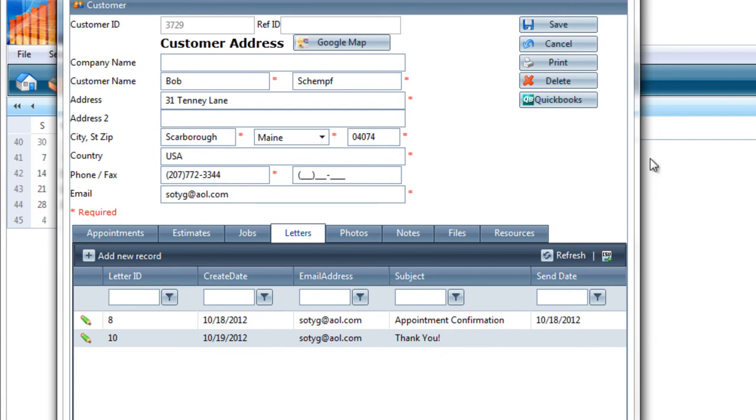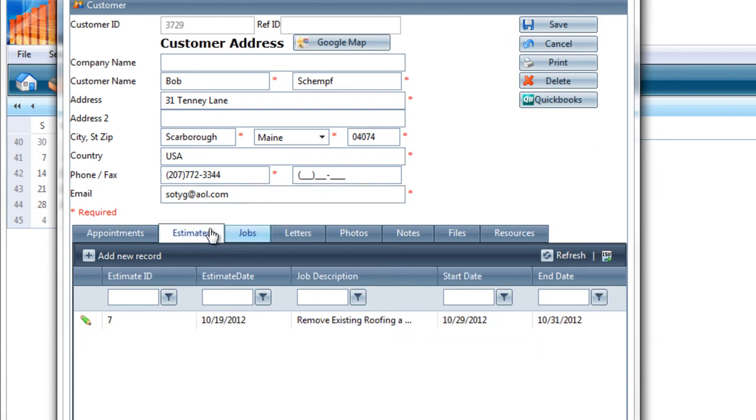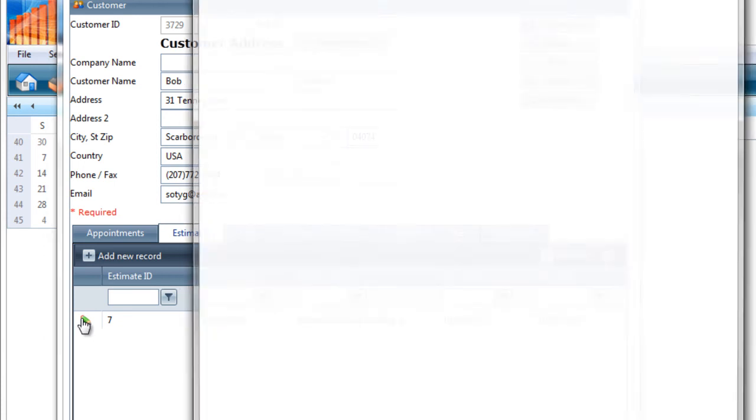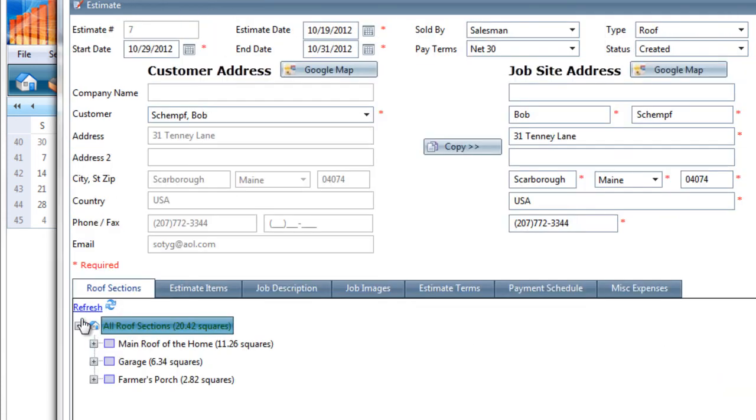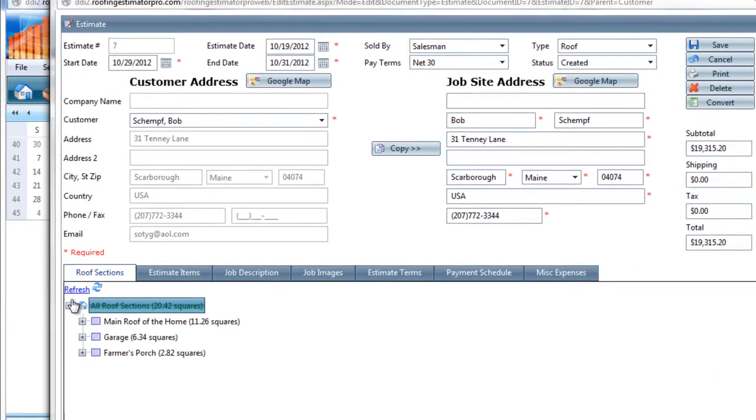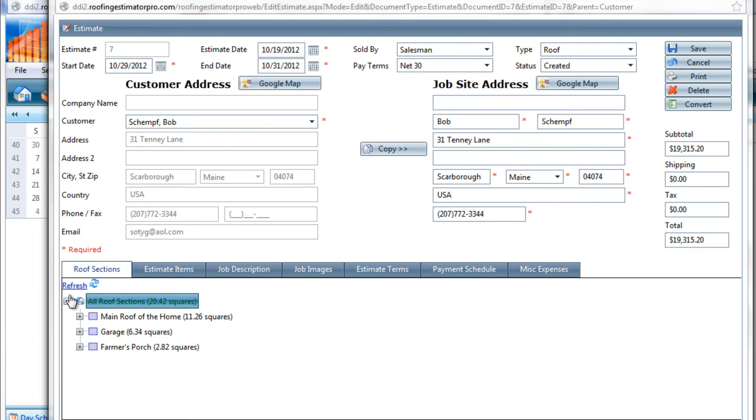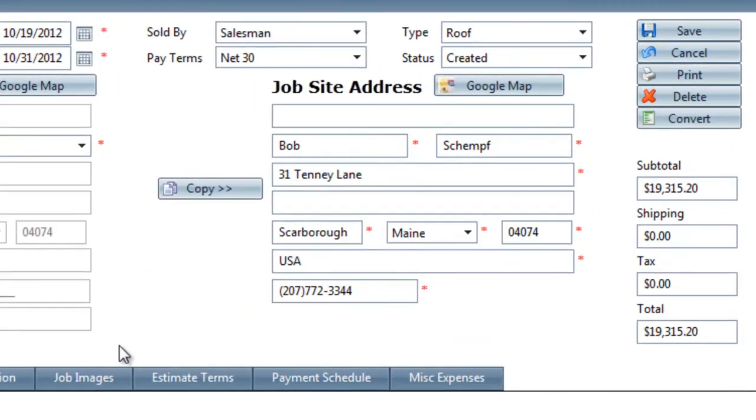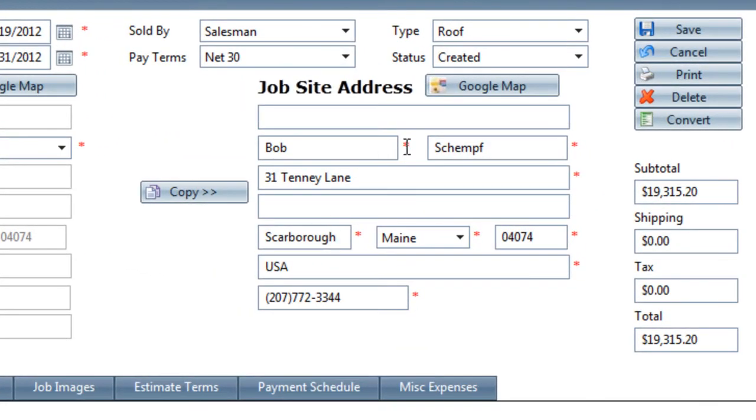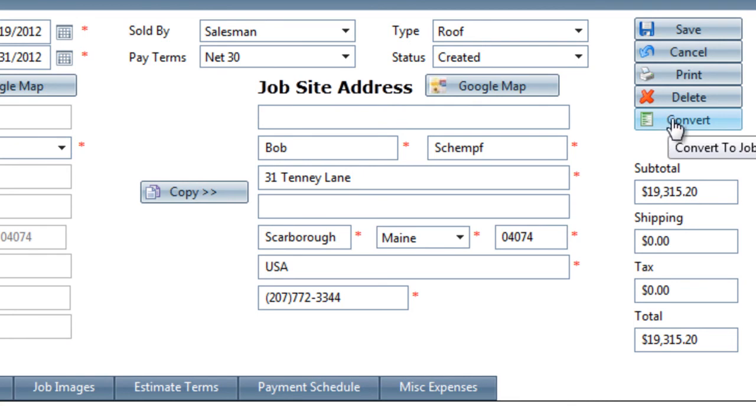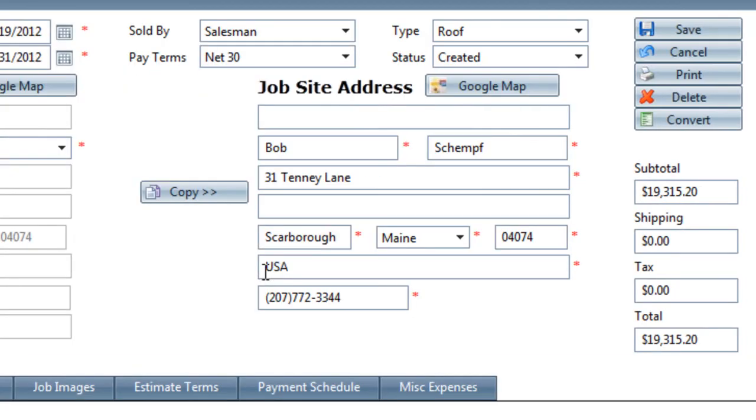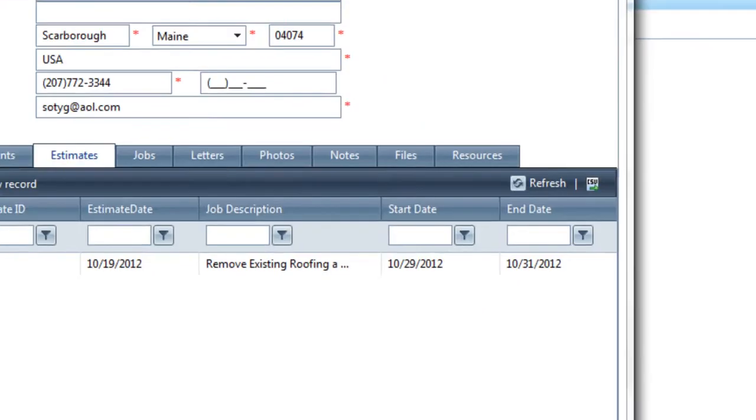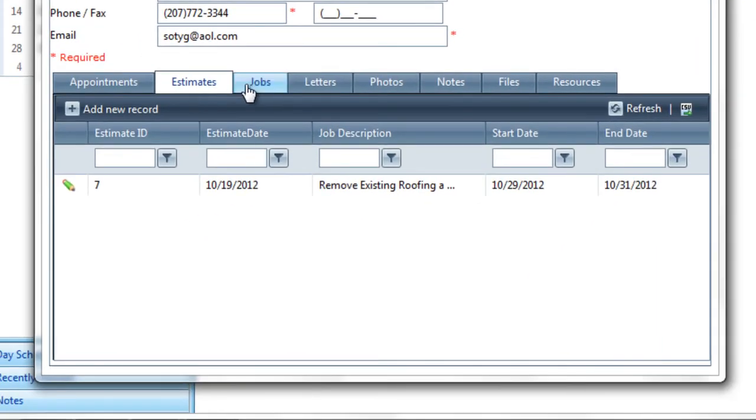The next thing I'm going to do is look at the estimate because the customer has had a chance to review it and they've decided to accept our proposal. So now that they've accepted it, we're going to convert this estimate to a job. And to do that, you come over to this side menu here and you hit the Convert to Job button. That will take this estimate and all of its details and convert it into a job. So I'll click that button and now you'll get the message that the estimate has been converted to a job. So I'll hit OK. So now that that's happened, I can close out the estimate. And back at the customer record, I can refresh. And I've now got a job. And I've got job number four.